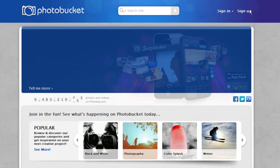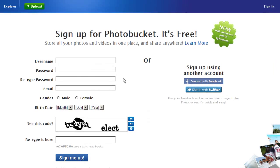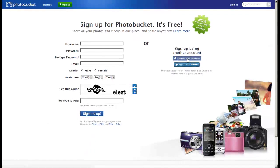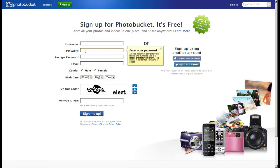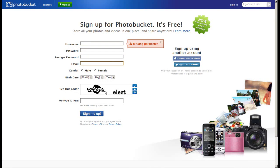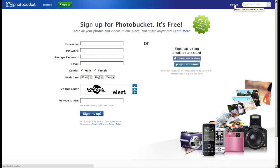If you don't have an account, you can sign up — it's really easy. You can connect with Facebook so you don't even have to enter your information. Otherwise, just username, password, email, and you're good to go.